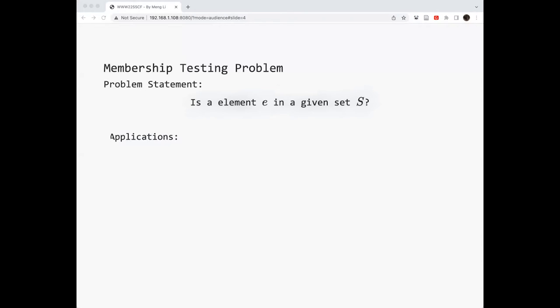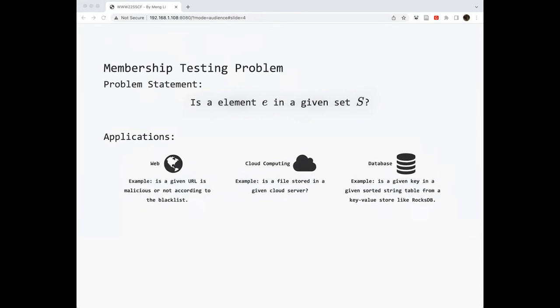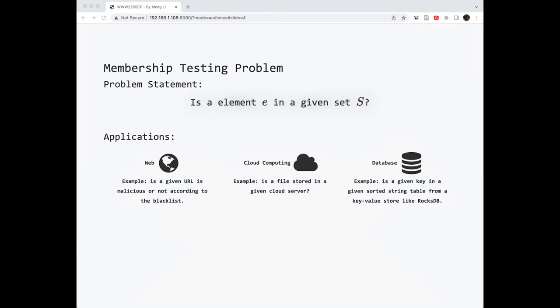For example, in web systems, you need to check whether your IP is malicious according to a blacklist. On cloud systems, you need to check whether a file is stored in a server. On key-value database systems, you need to check whether a given key is stored in a solid-state string table. Although this problem is very fundamental.